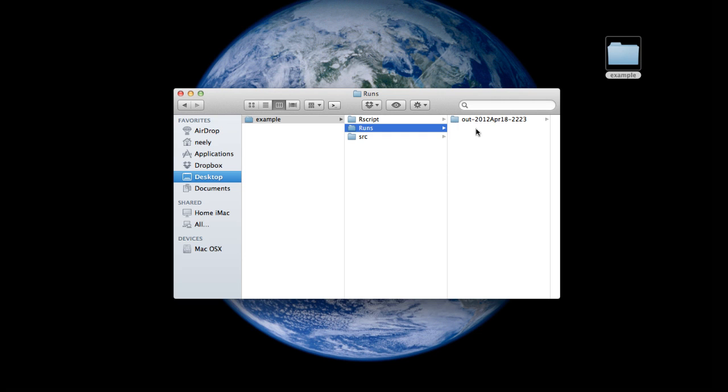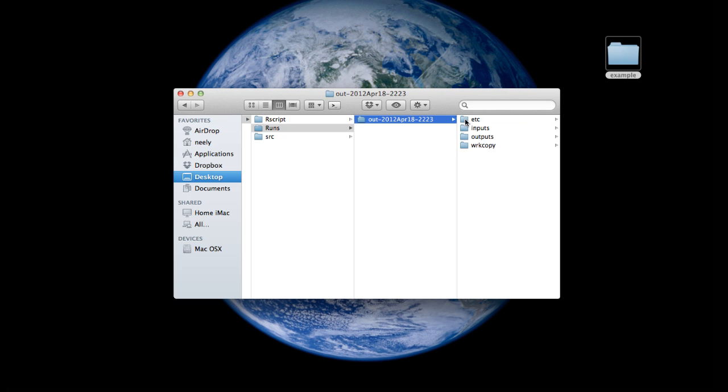Now you can see that I already have an output directory from the previous run here. I'm going to go to that directory and you'll see that there are four further subdirectories: etc., inputs, outputs, and working copy.